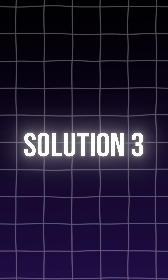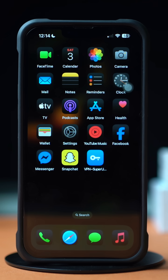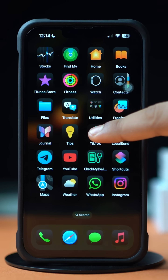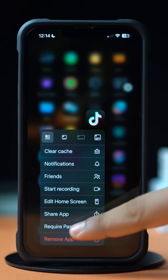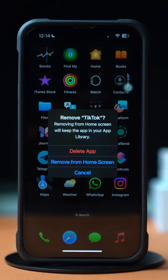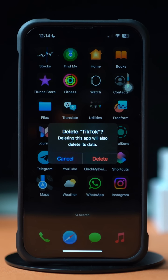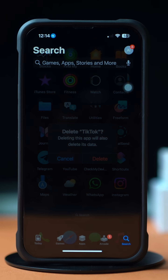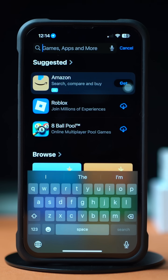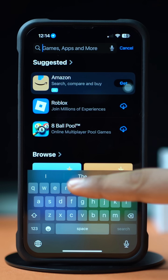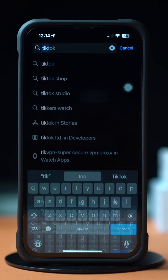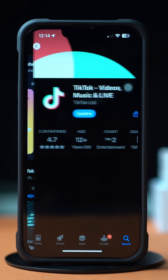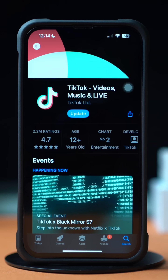Solution 3: Uninstall and reinstall the app. Press and hold the app from the home screen, then tap Remove App. After that, tap Delete App. Now go to the App Store, tap on the Search icon from below, type TikTok, and now install the app again. Check your issue to see whether it is solved.